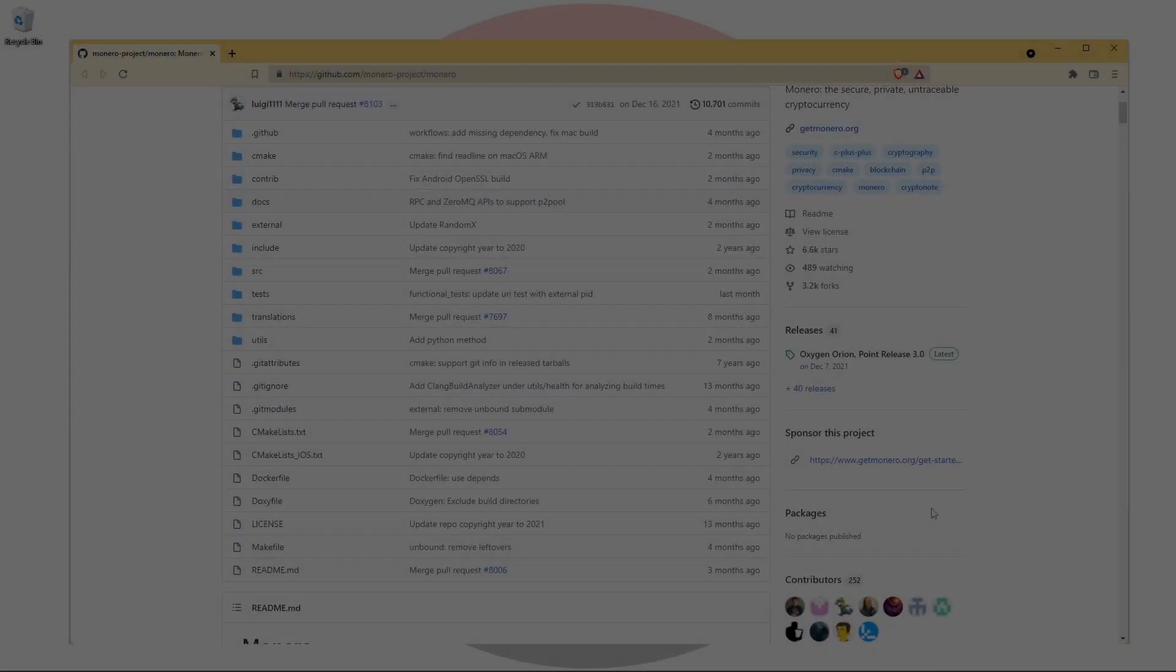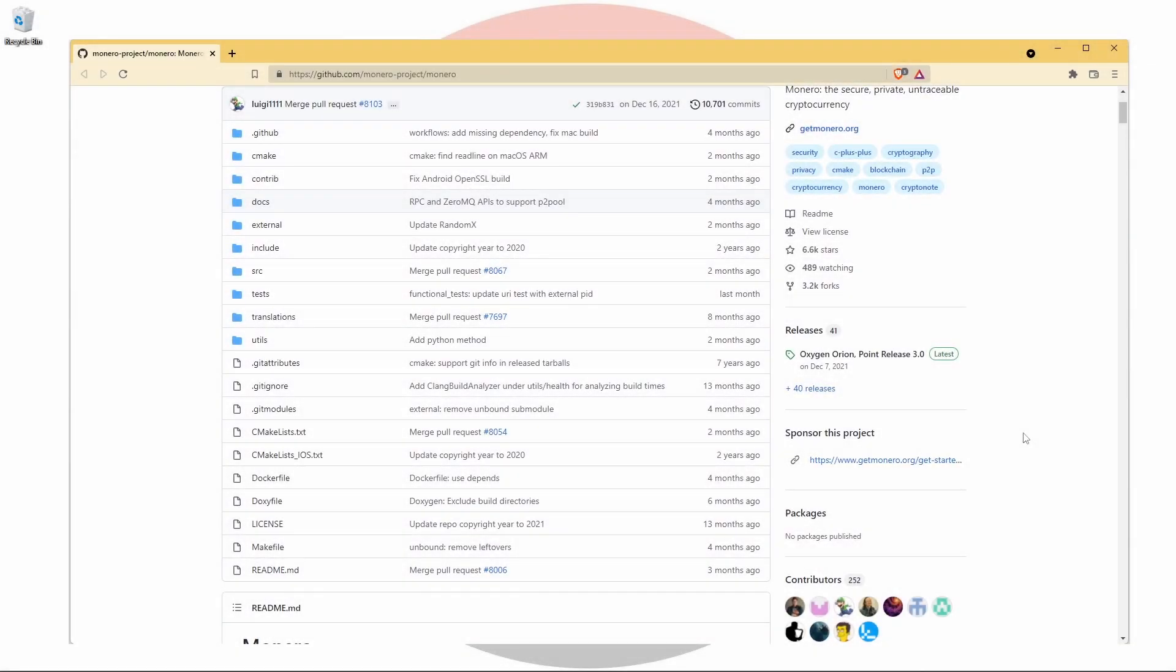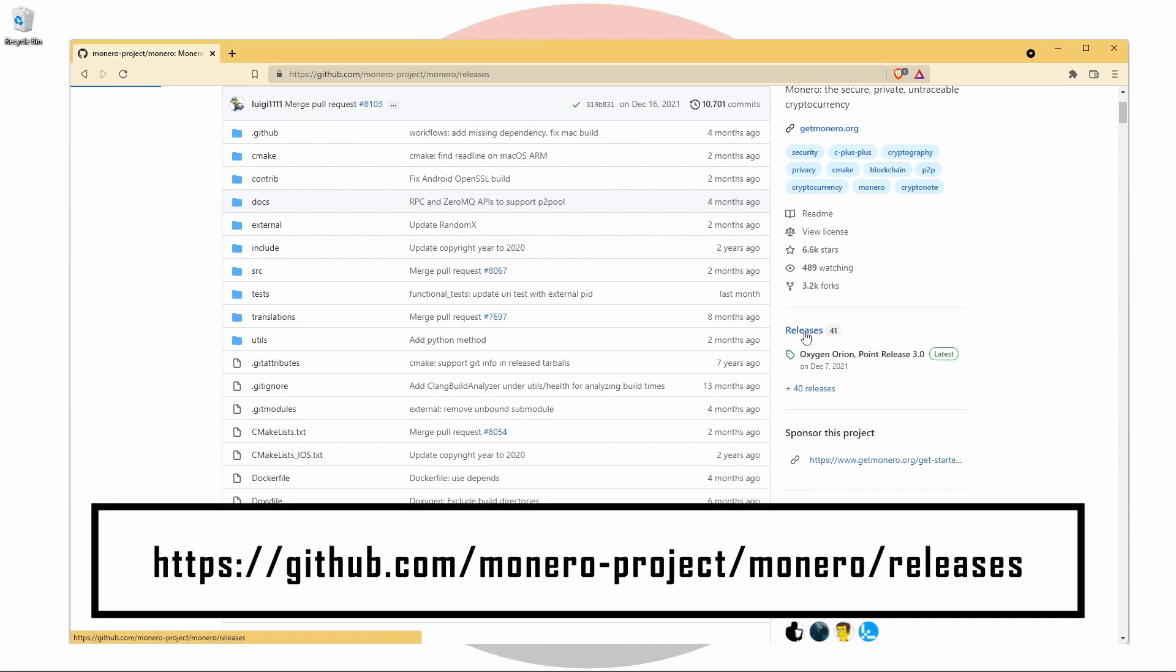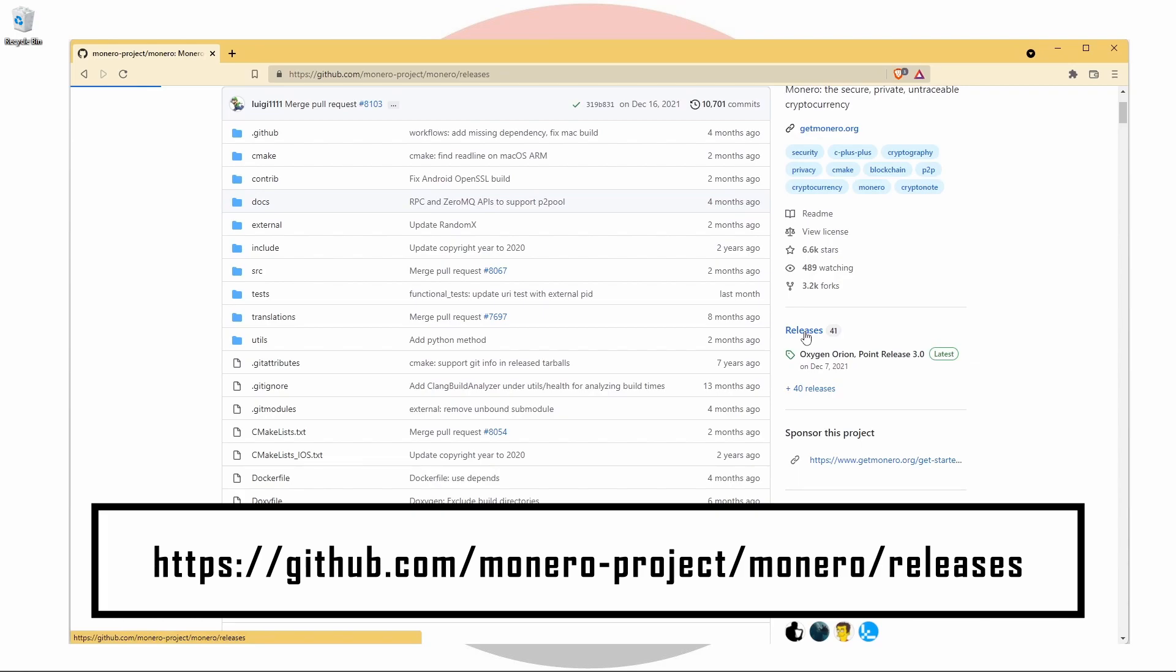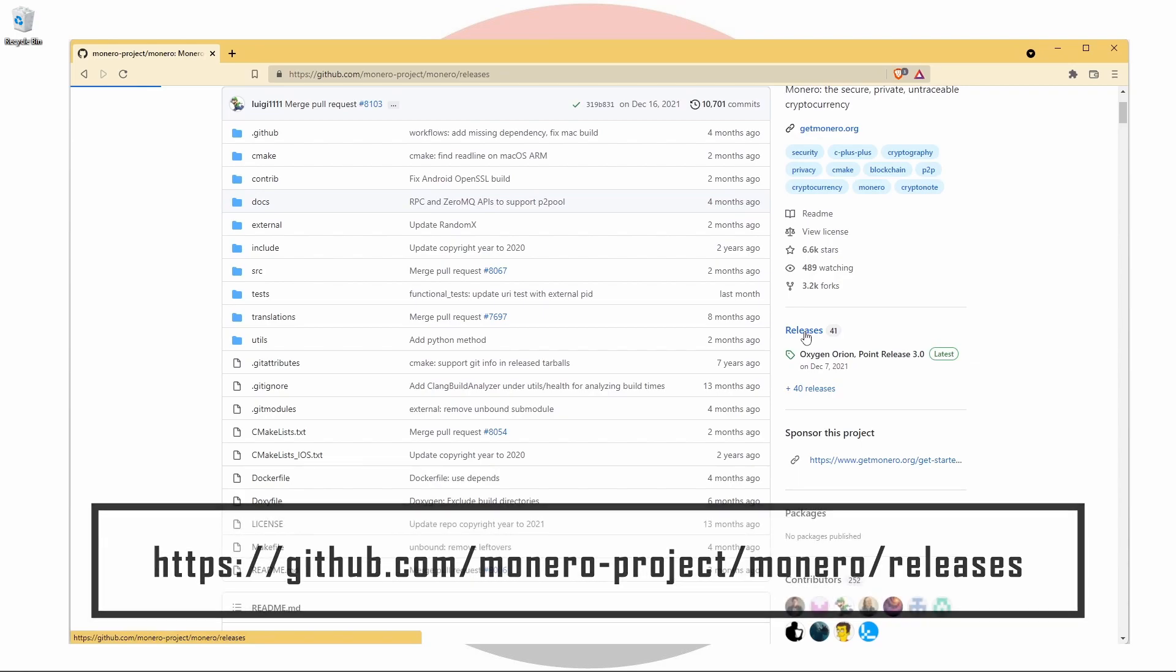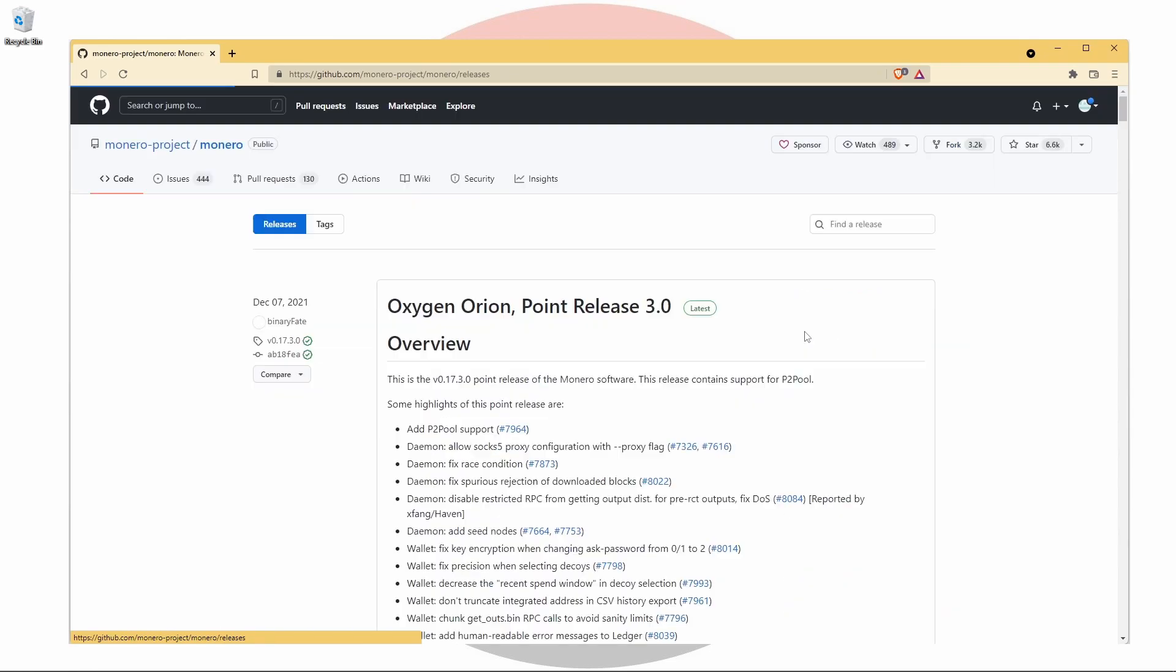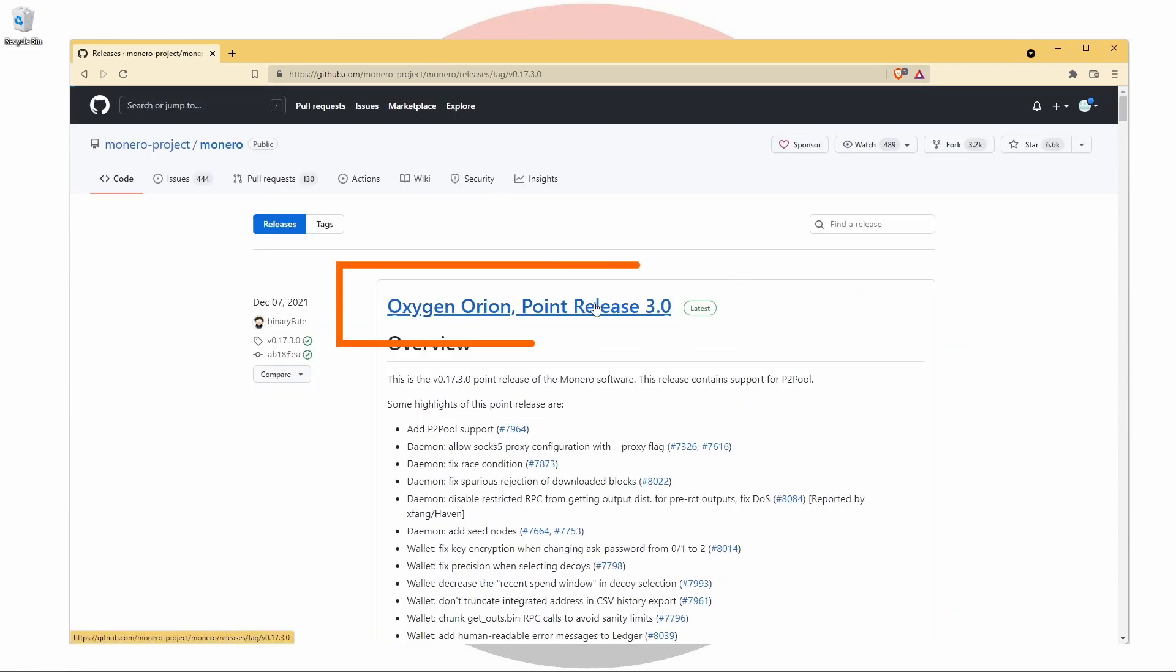To put everything we've just done into practice, we're going to verify the install files for the official Monero software. So let's head over to the official Monero GitHub repository and click on the releases link on the right hand side. The latest release will be at the top of the page.